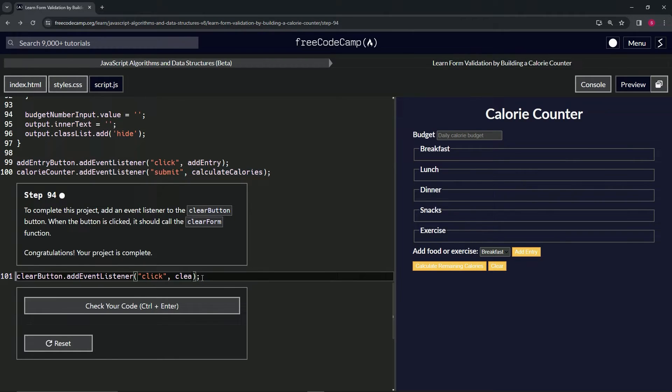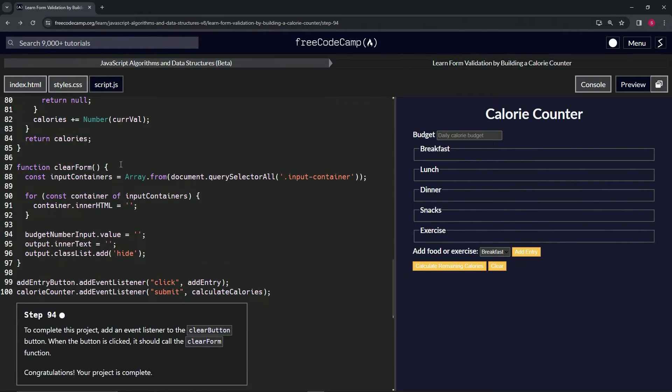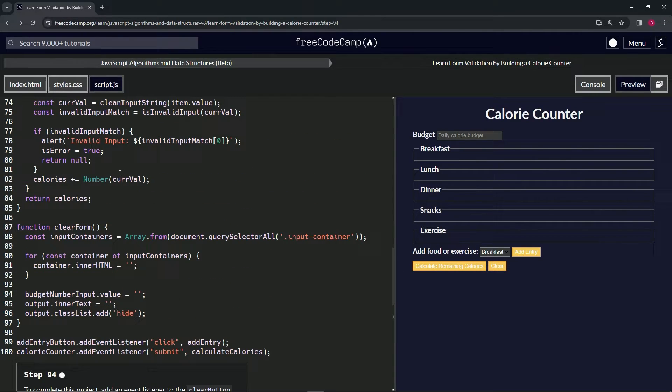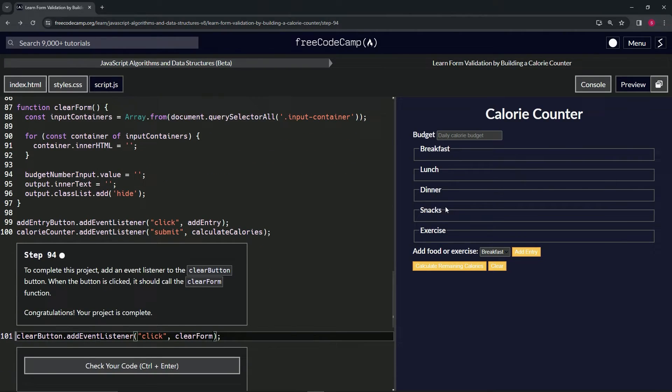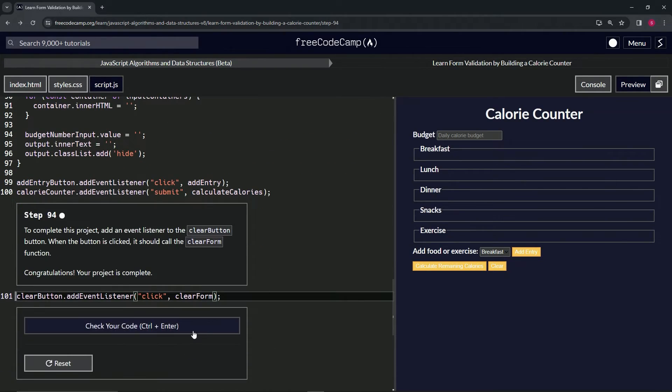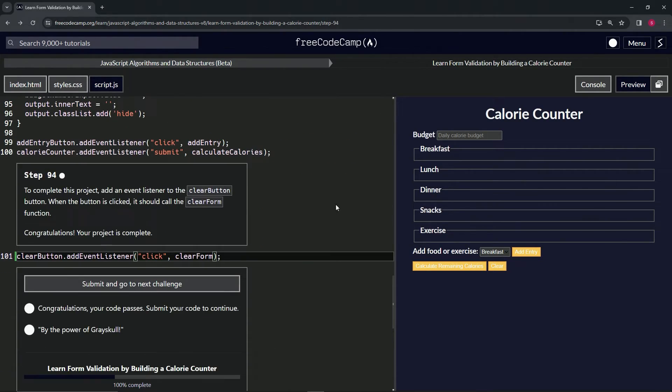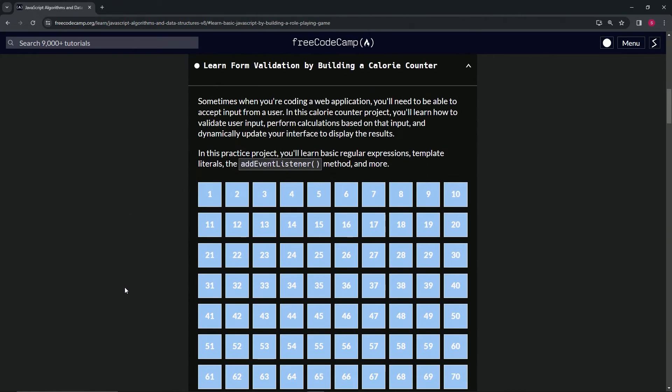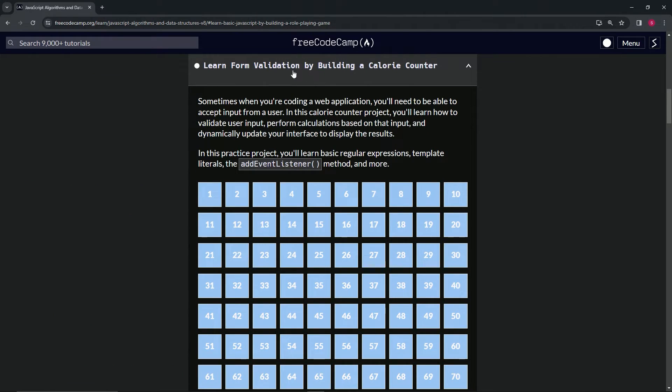So clear form, right. Whenever we click this and there's stuff inside of it, it's going to run this function right here. Let's check the code—looks good—and submit it.